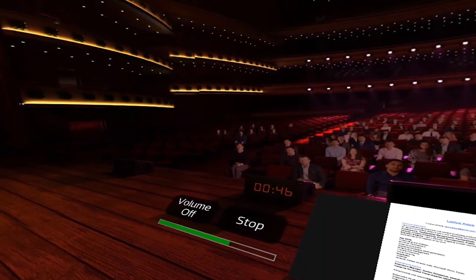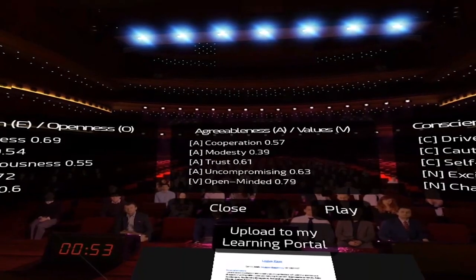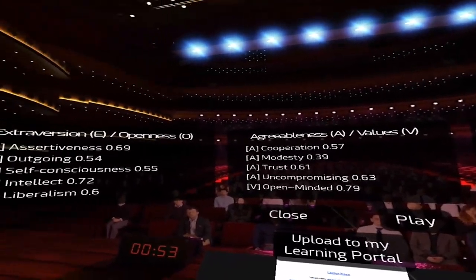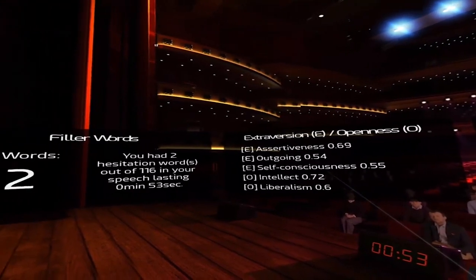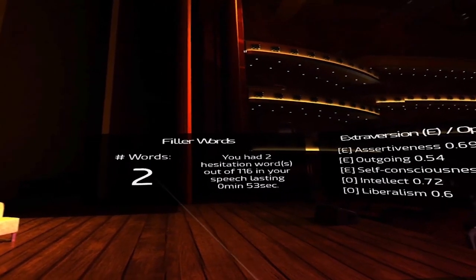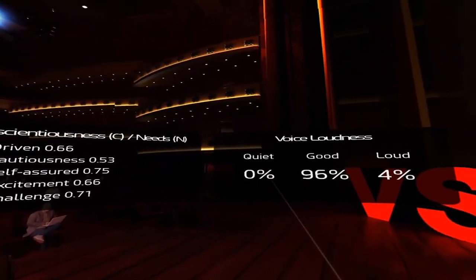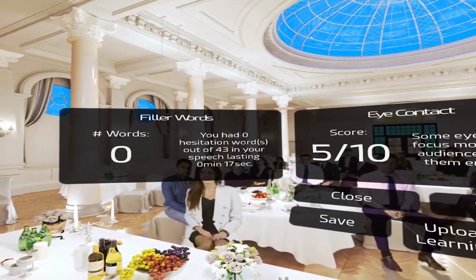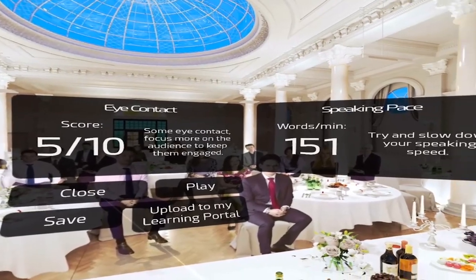When you're talking, you also see a level bar that tells you how loud you're talking. The analysis gives you a lot of data, including cooperation, modesty, trust, open-mindedness, self-consciousness, and intellect. It tells you if your voice appears outgoing, how many hesitation words you used out of 116 — for me it was two words — whether you're driven, your cautiousness, self-assurance, and your voice loudness, whether it was quiet, good, or loud. All this analysis data is really useful because it prepares you for the real world within an immersive environment.